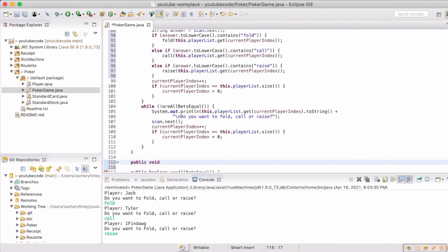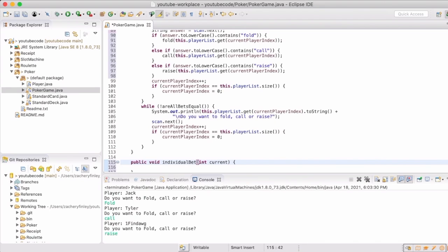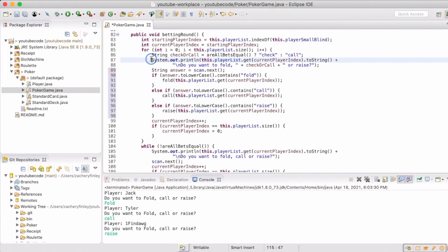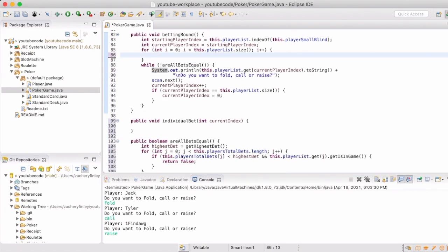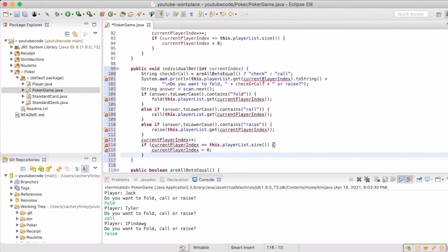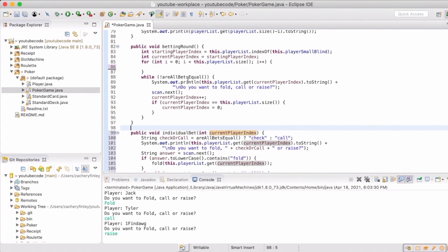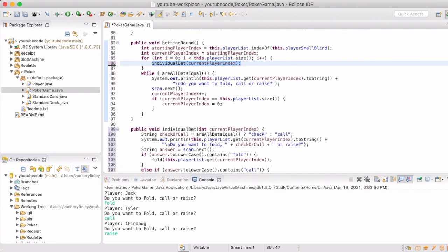I'm starting to feel that the betting round method is getting a bit too long, so we're going to separate that out a little bit. We're actually going to handle the individual bet separately. So we're going to take all of this inside the for loop, put it inside this individual bet method. Then the betting round will be able to just call that method and pass in the current player index.